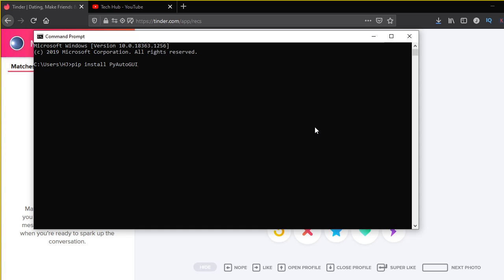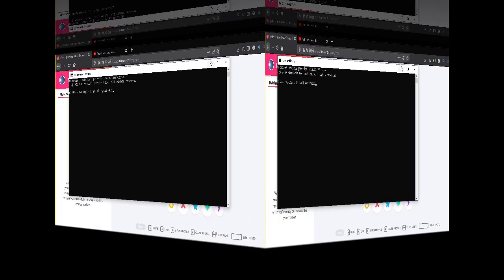Now you have to make sure that the P is in capital, the A is in capital, and GUI is also in capital. I am not going to install it because I already installed it on my computer. So now let's start to code.